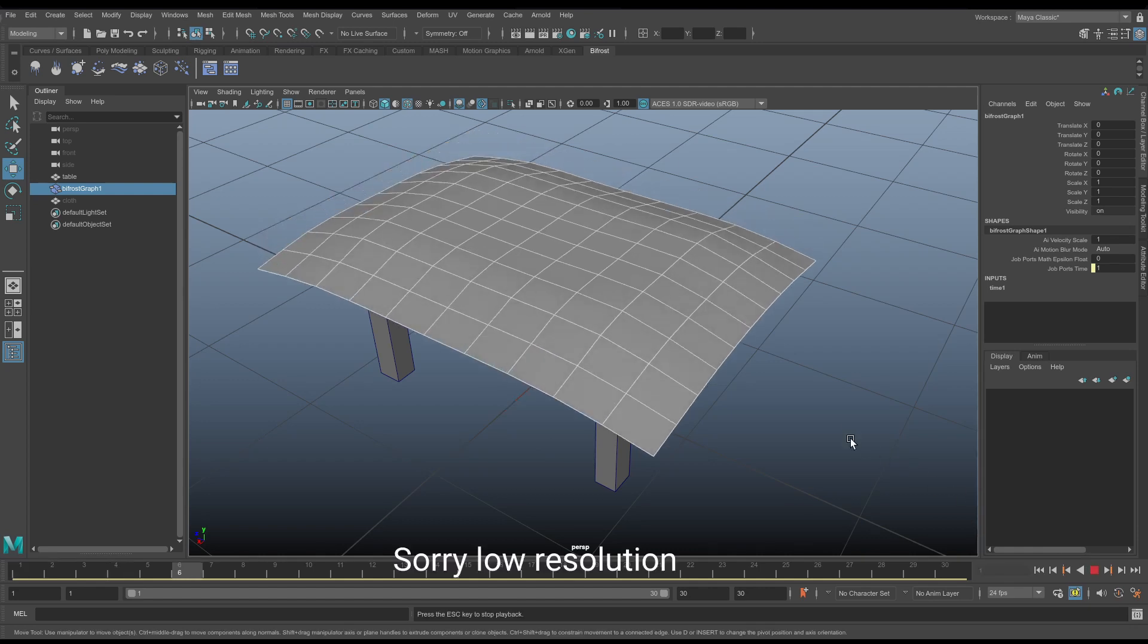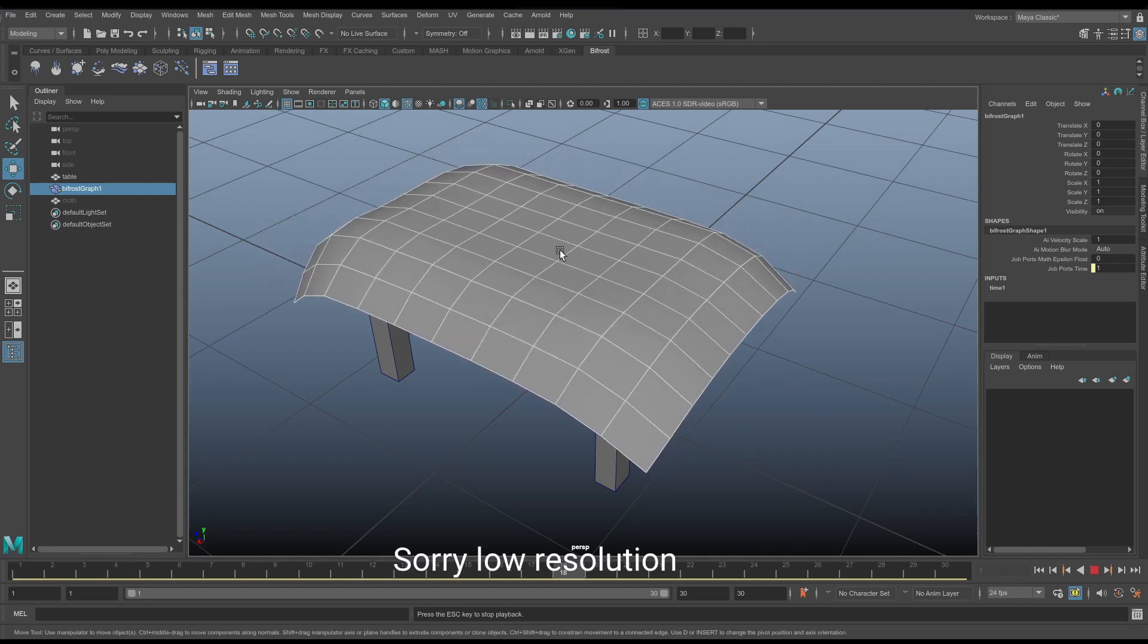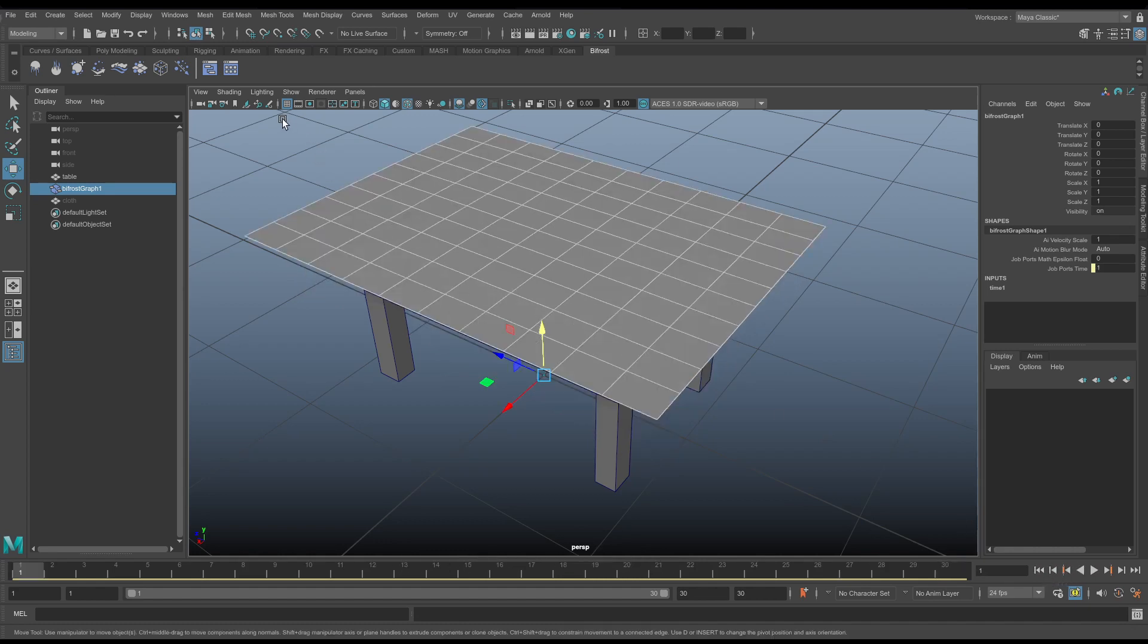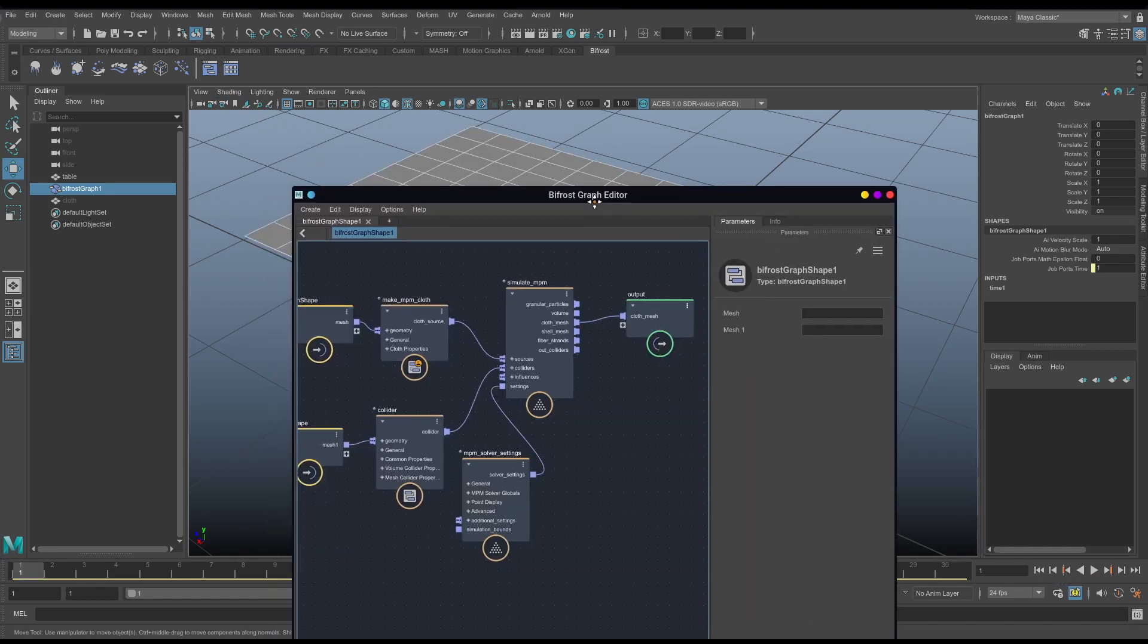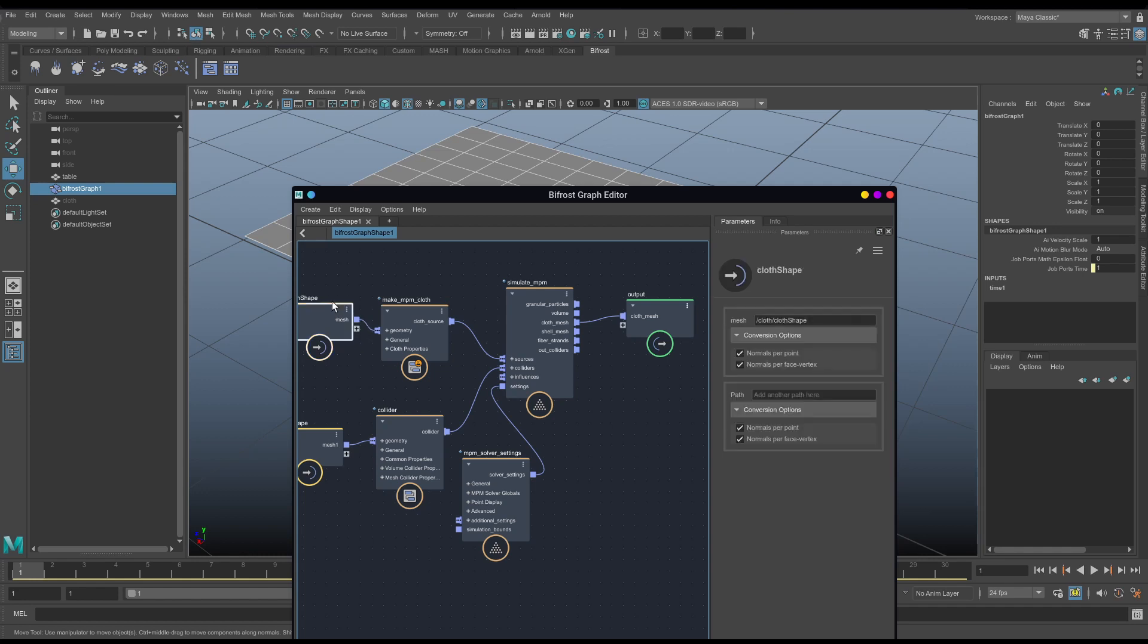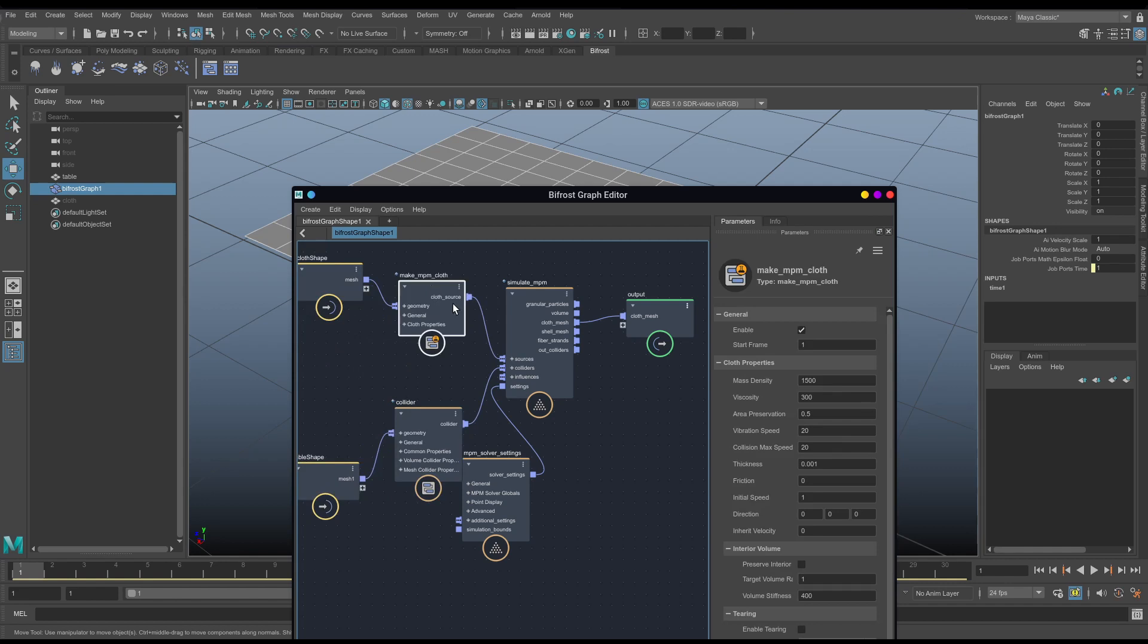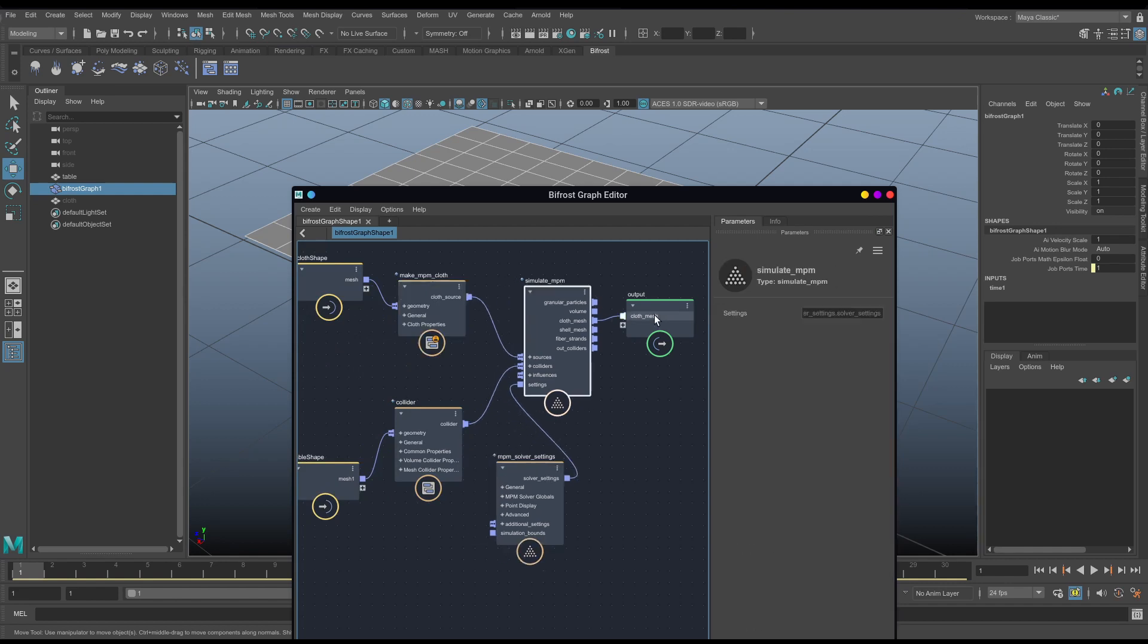And I'm going to simulate this. And you'll see a very fast, very high-resolution simulation. But technically, that's all you need. That's how you go from nothing in Bifrost to cloth in Bifrost with a collider and with a cloth node, solver, solver settings node, and finally a cloth mesh output.